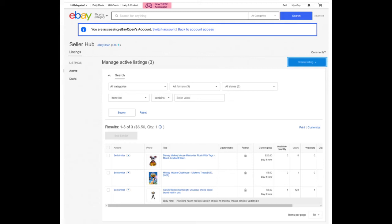Question seven: what if I mistype an email address in my invitation? Invitations automatically expire after 24 hours if not accepted. If you believe the wrong person received and accepted an invitation you sent, you can revoke the invitation on your My eBay authorized users page. Question eight: what parts of the eBay site work with multi-user account access? As an authorized user, you can only act on behalf of an account owner in their SellerHub.